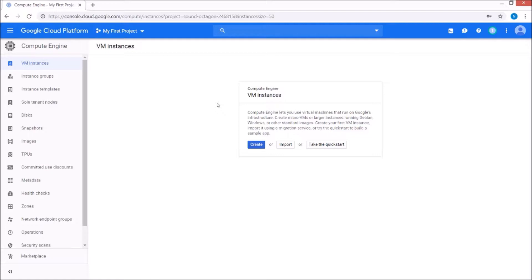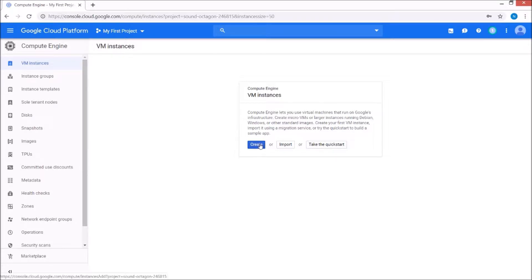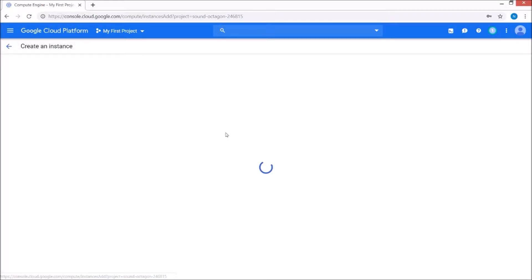So we're going to go ahead over here to Compute Engine VM instance. One thing I do like about the Google Cloud platform is they give you $300 in free credit to use for your first 12 months. Similar to AWS, they give you free services. Let's go ahead here and create the instance.